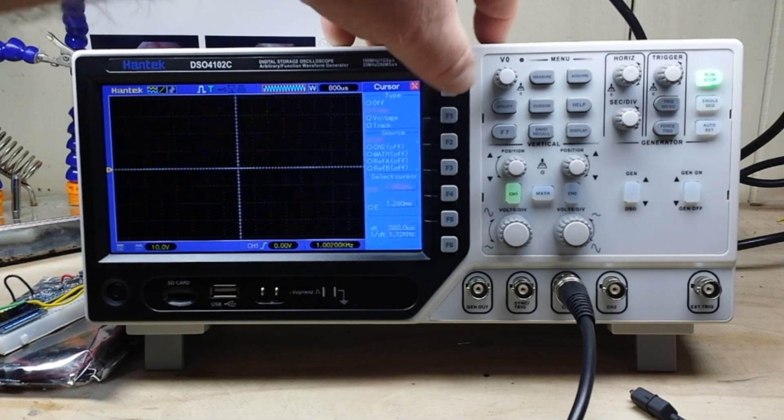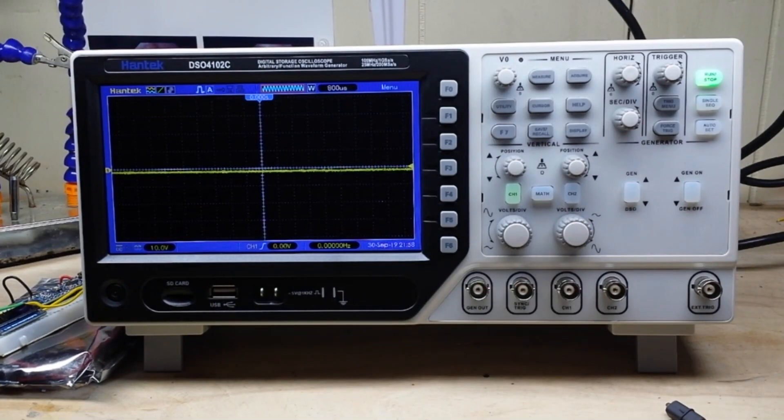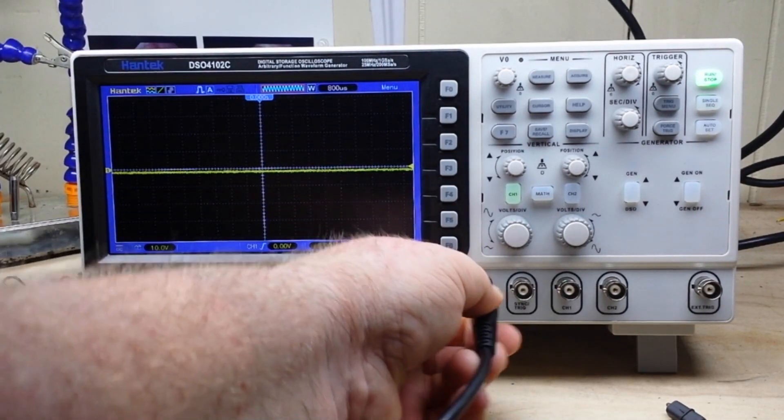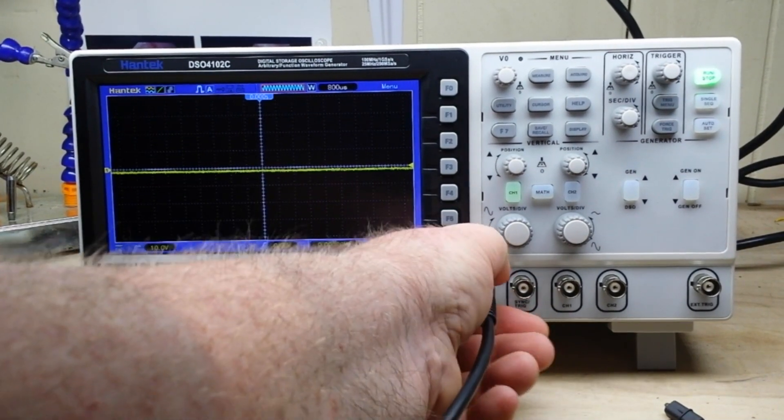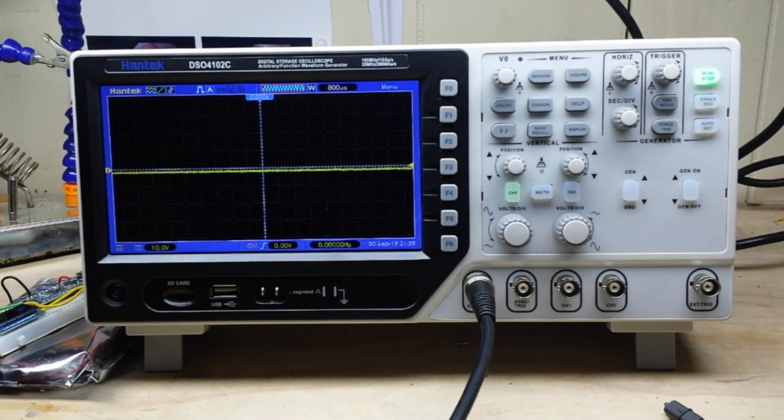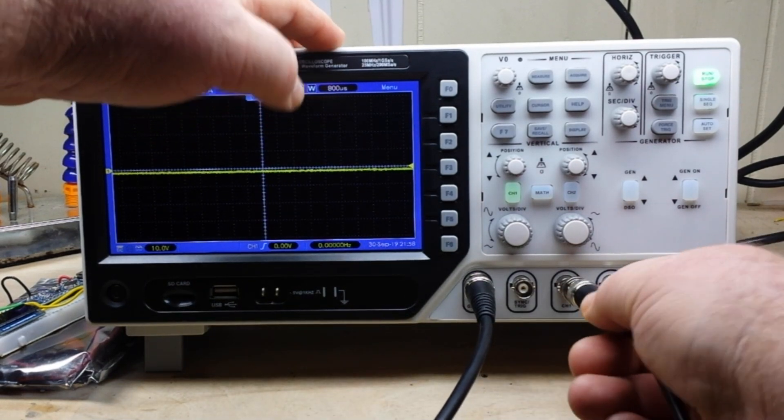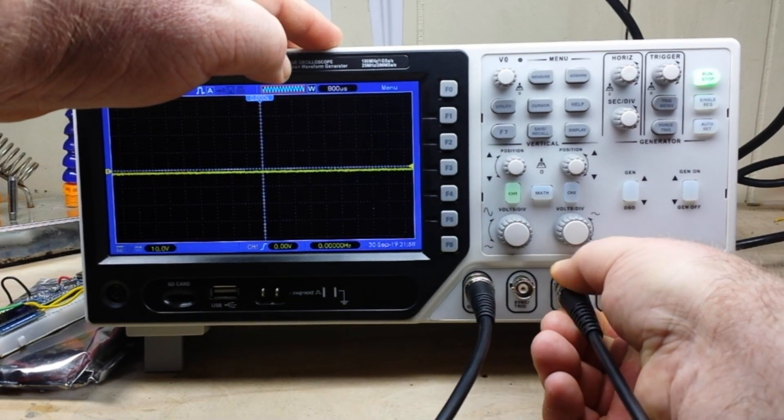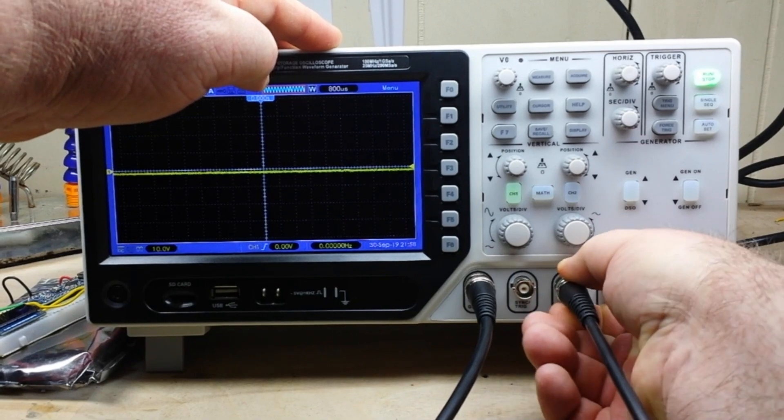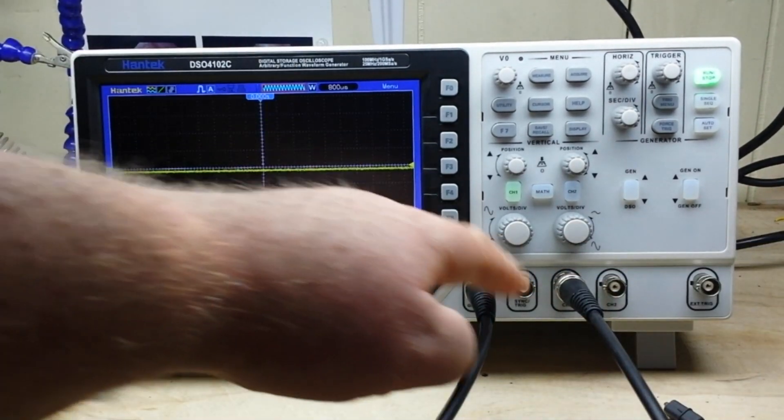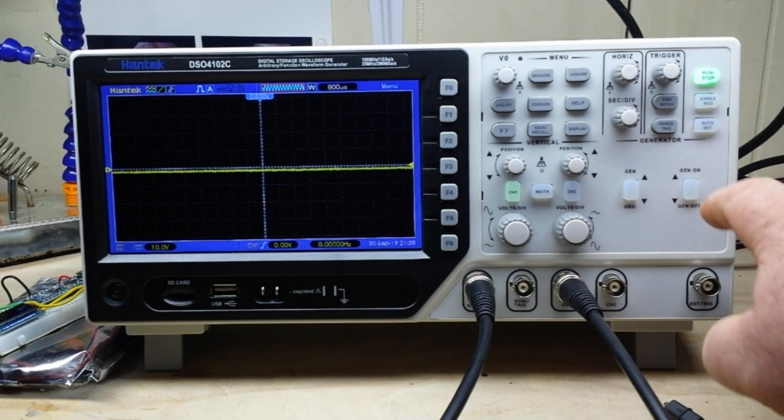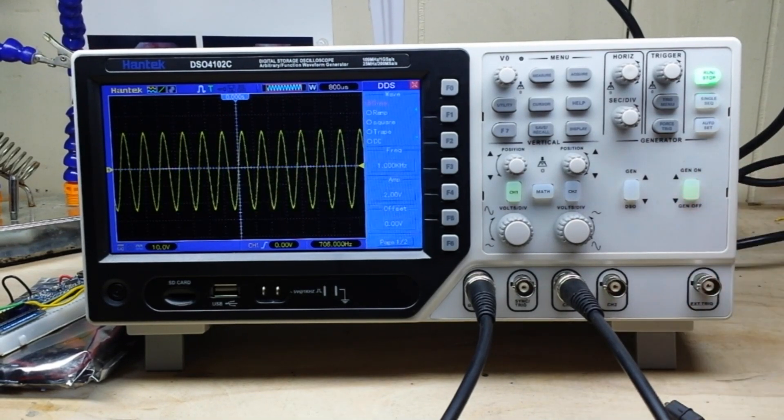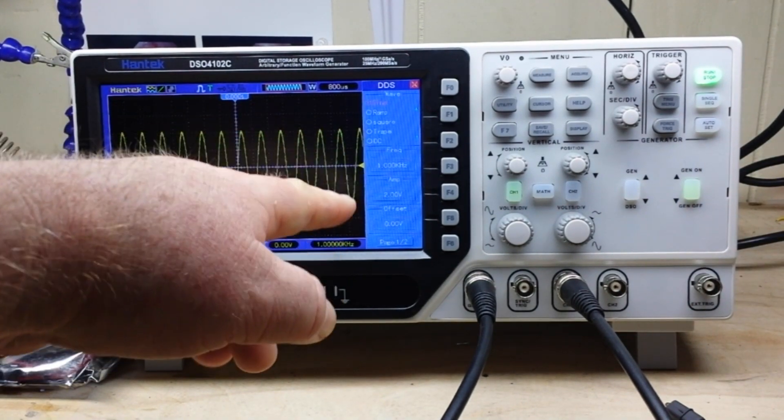Might as well look at the function generator, which is probably the main selling point of this thing. So I just hook the generator out into channel one in, turn the generator on, and you can see we have a sine wave at one kilohertz.